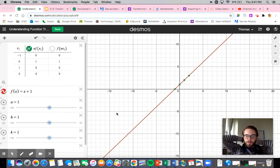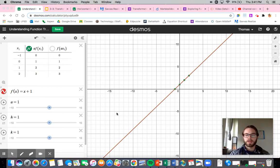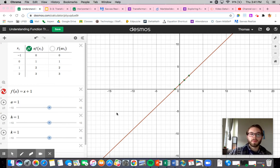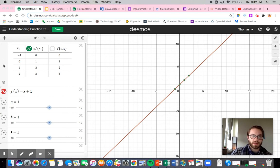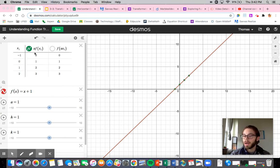So ultimately what we are dealing with now in terms of linear functions is these transformations have to do strictly with multiplying either the entire function or just the input by a value, and we're just going to call it a. So for our purposes right now, I have my two lines. My original line is f of x is equal to x plus 1, and now I'm going to look at what happens when I multiply everything by a.